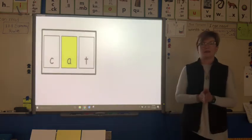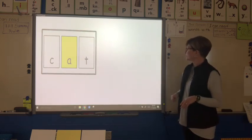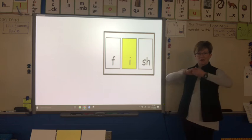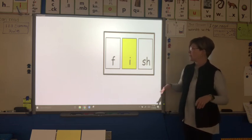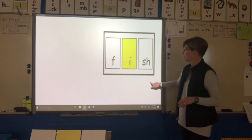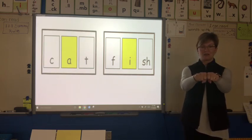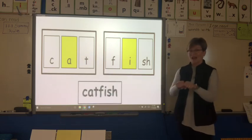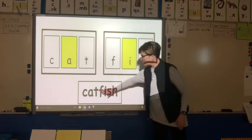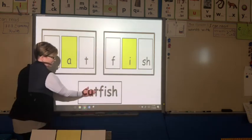Let's sound it out: c-a-t, cat. Here's our next syllable — I see another digraph, two letters that come together to make one sound. Let's sound this out: f-i-s-h, fish. Let's put it together: cat, fish — catfish! Did you get catfish? Seven letters, but it just had two syllables: cat and fish — catfish.